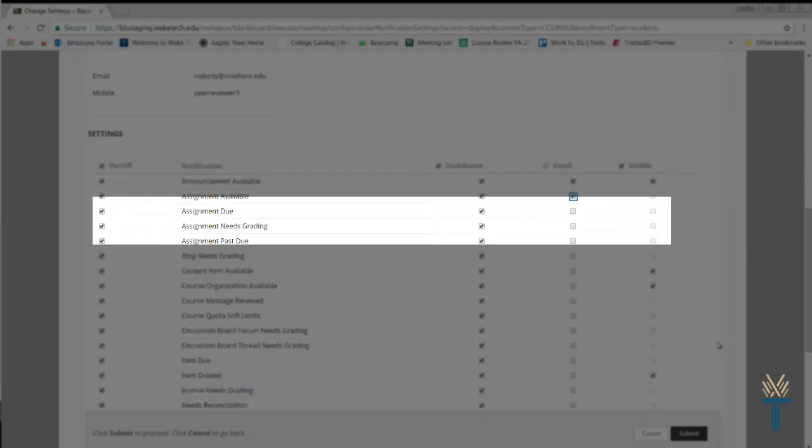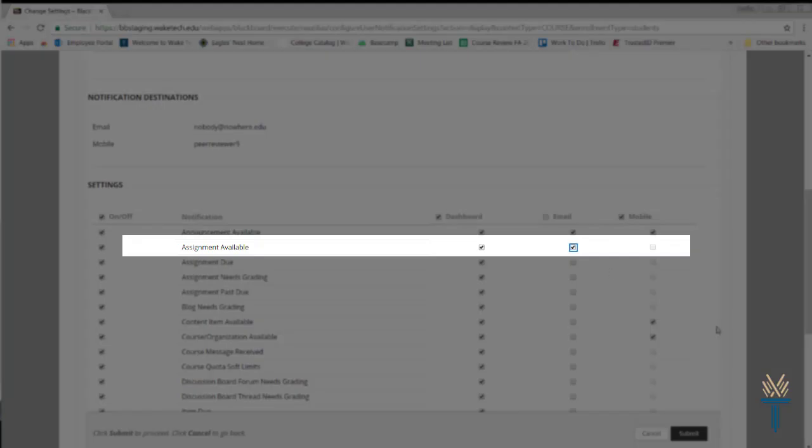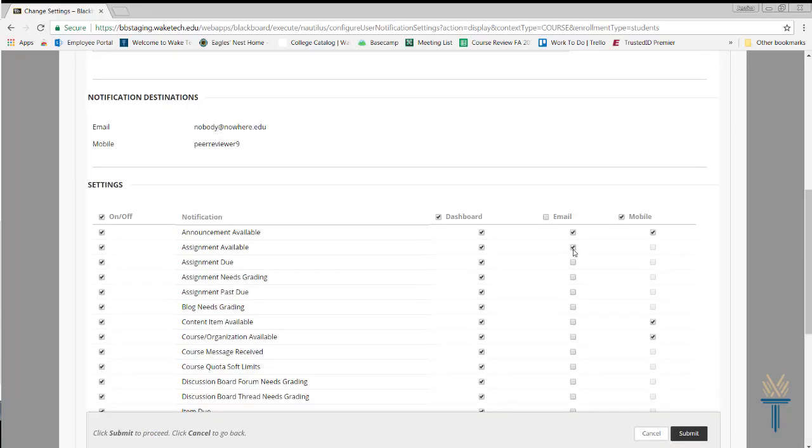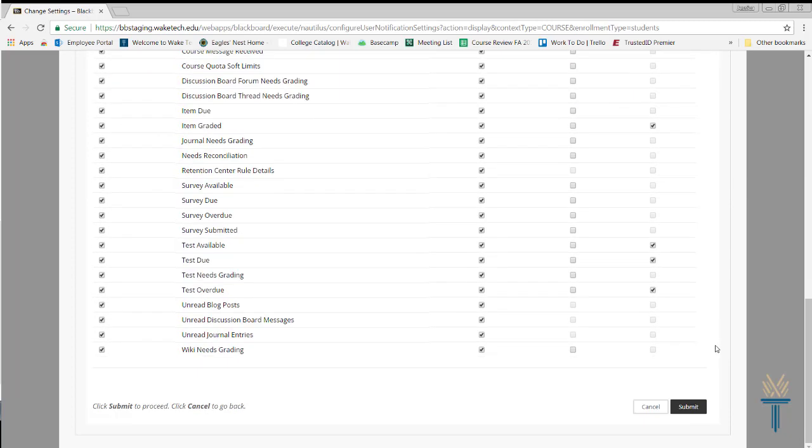I'd like to activate the email notification setting for when a new content item becomes available, so I'll select the box in the email column for that notification. Finally, scroll down and click Submit.